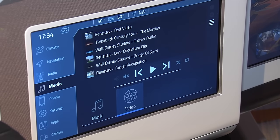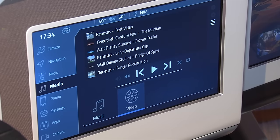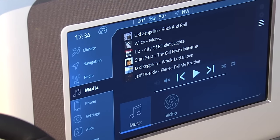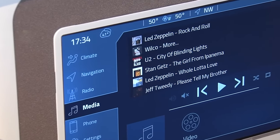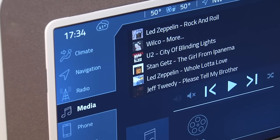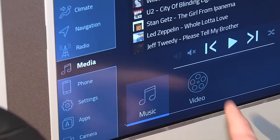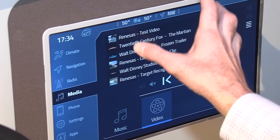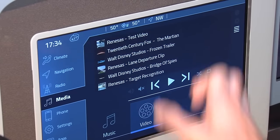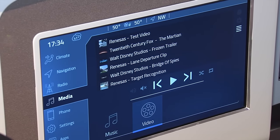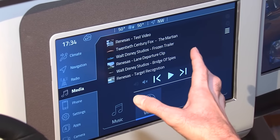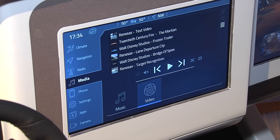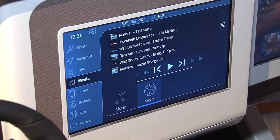The next screen is the local media playback screen. We have options for local music — music stored on your Centerstack system — and another option for video content. These videos are H.264 compressed, and we have hardware acceleration on the R-Car devices to play them, which we'll see in just a minute on the third screen.